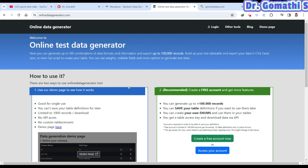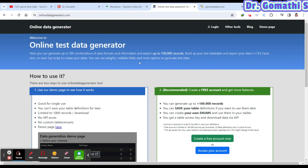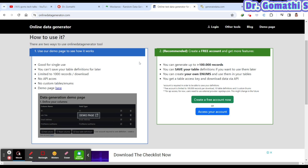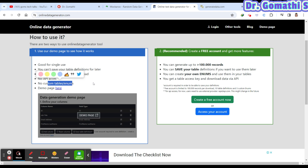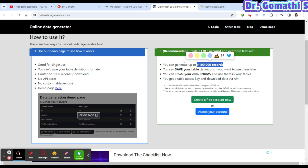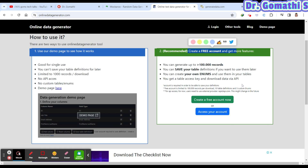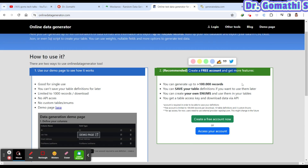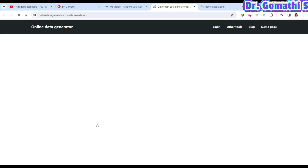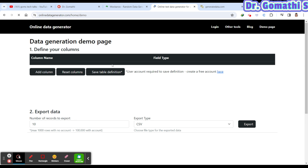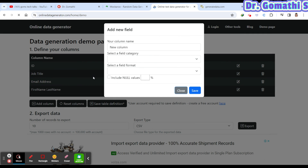The second website is Online Data Generator. It is limited to a thousand records for download without login. If you need more records, you can create a free account. You then specify your fields and data types, similar to Mock Arrow.